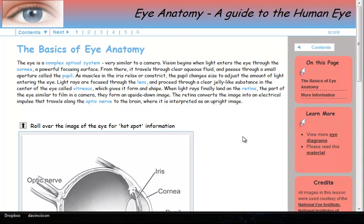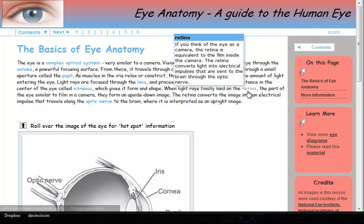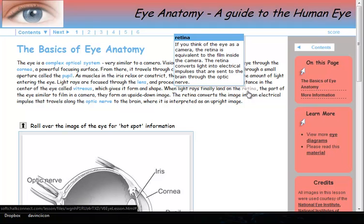SoftChalk features have been added to this lesson. These words in bold are text annotations or text poppers as they are called in SoftChalk. Scroll over the words and additional information pops up.